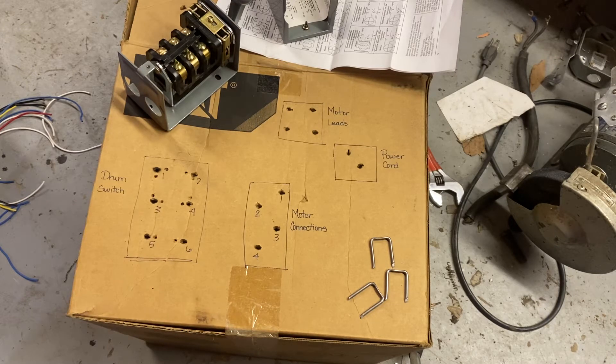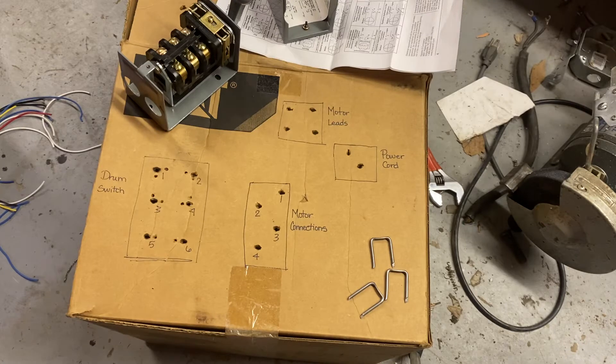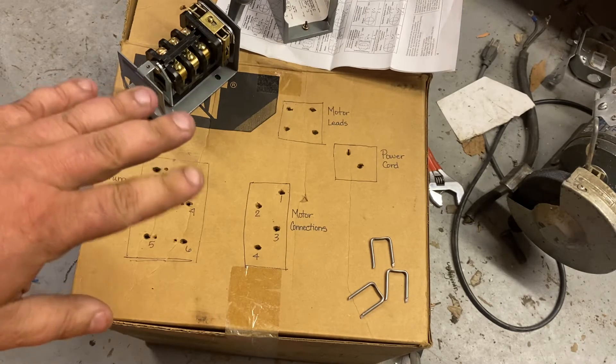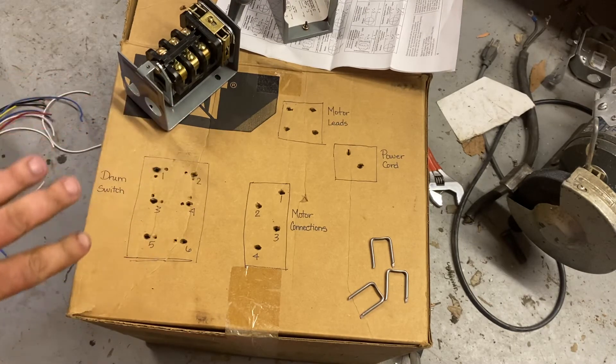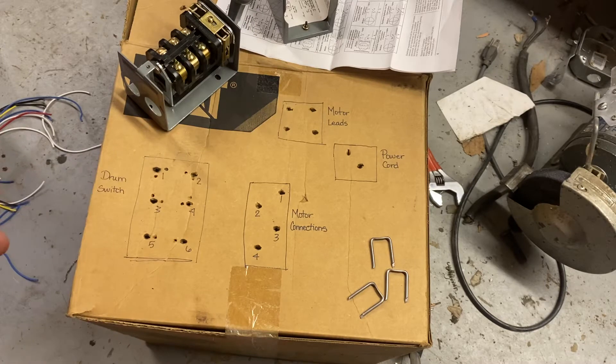Hi, this is Adam from Small Town Machine Shop with a quick little video here about wiring drum switches, or wiring stuff in general.